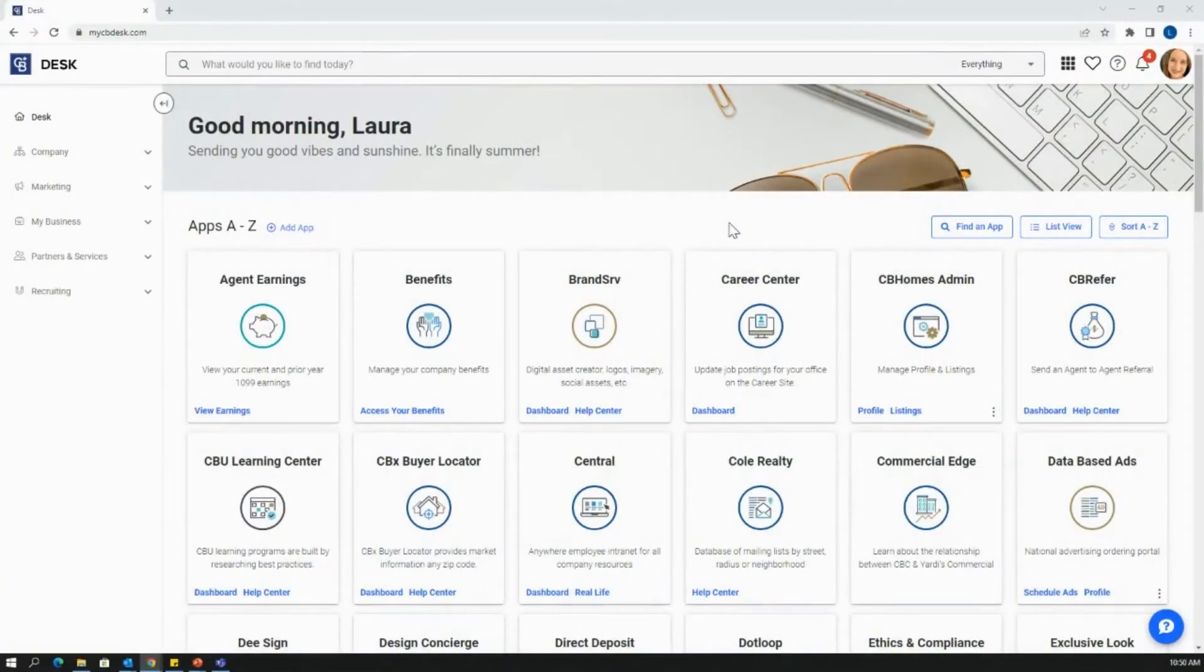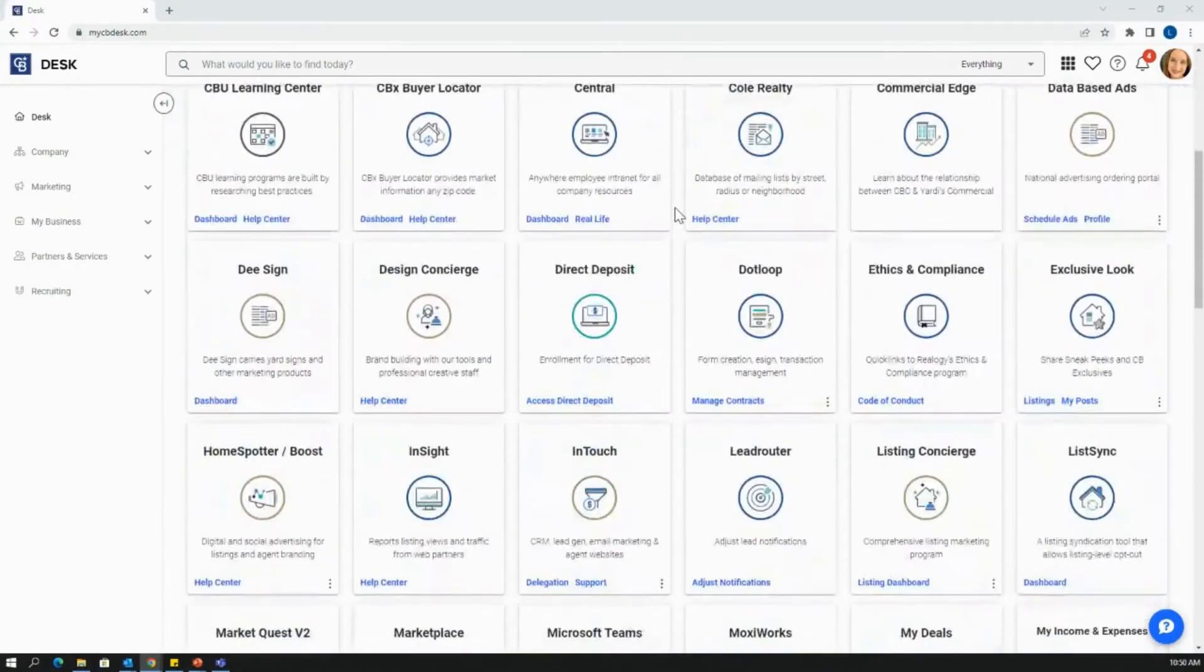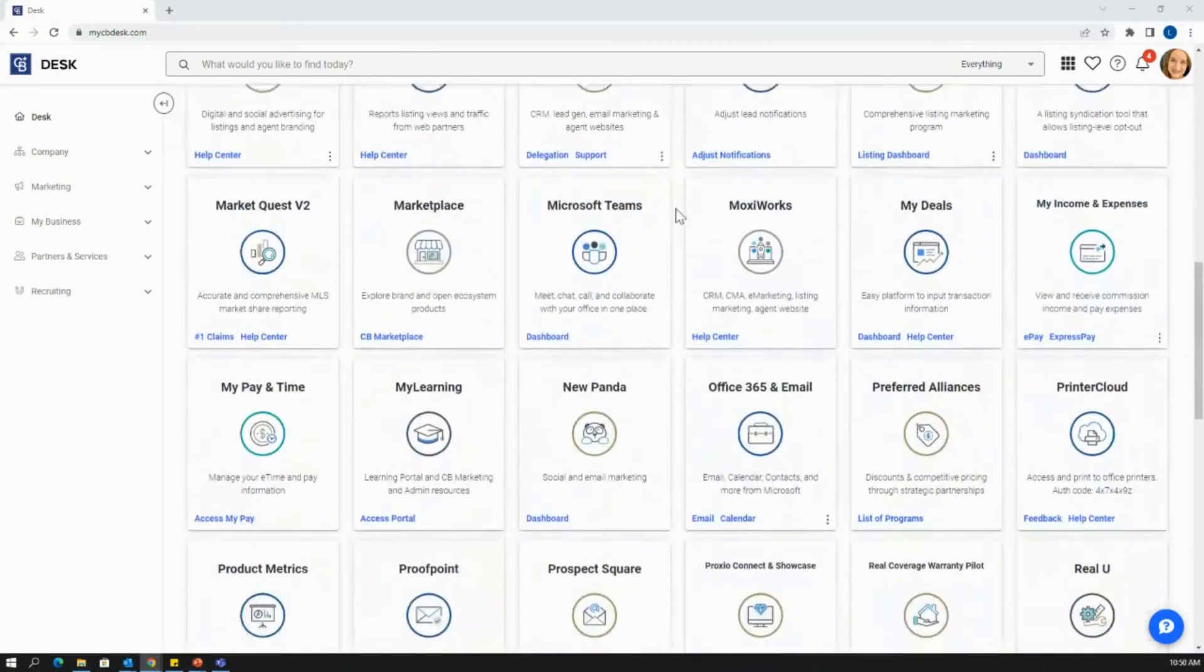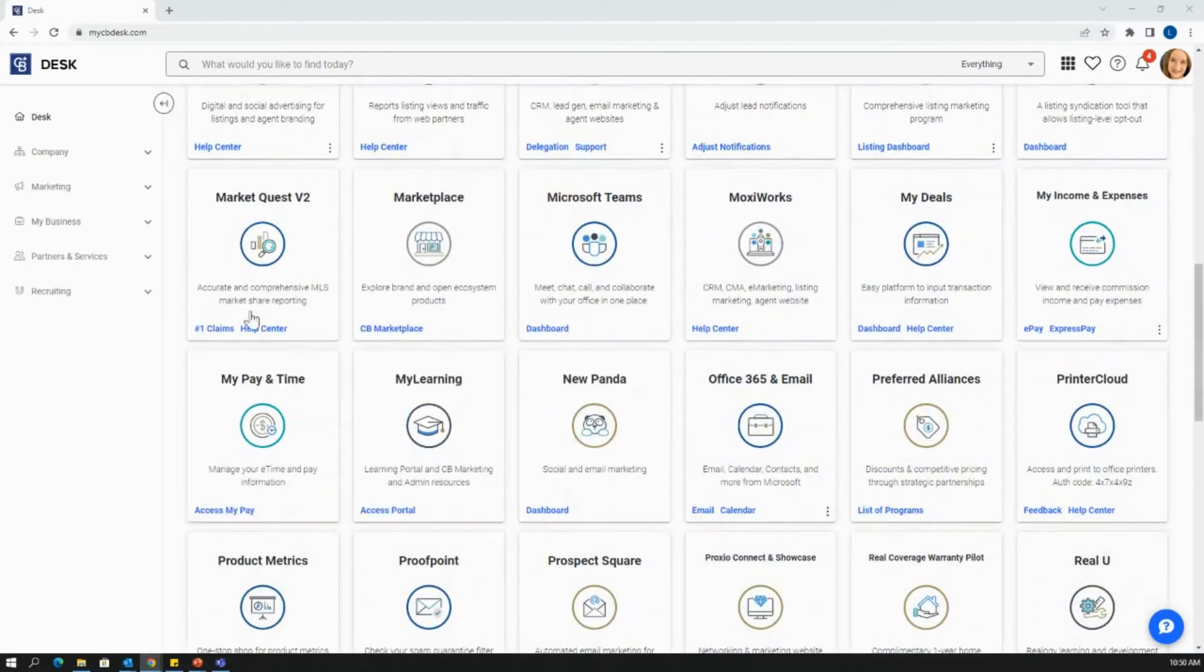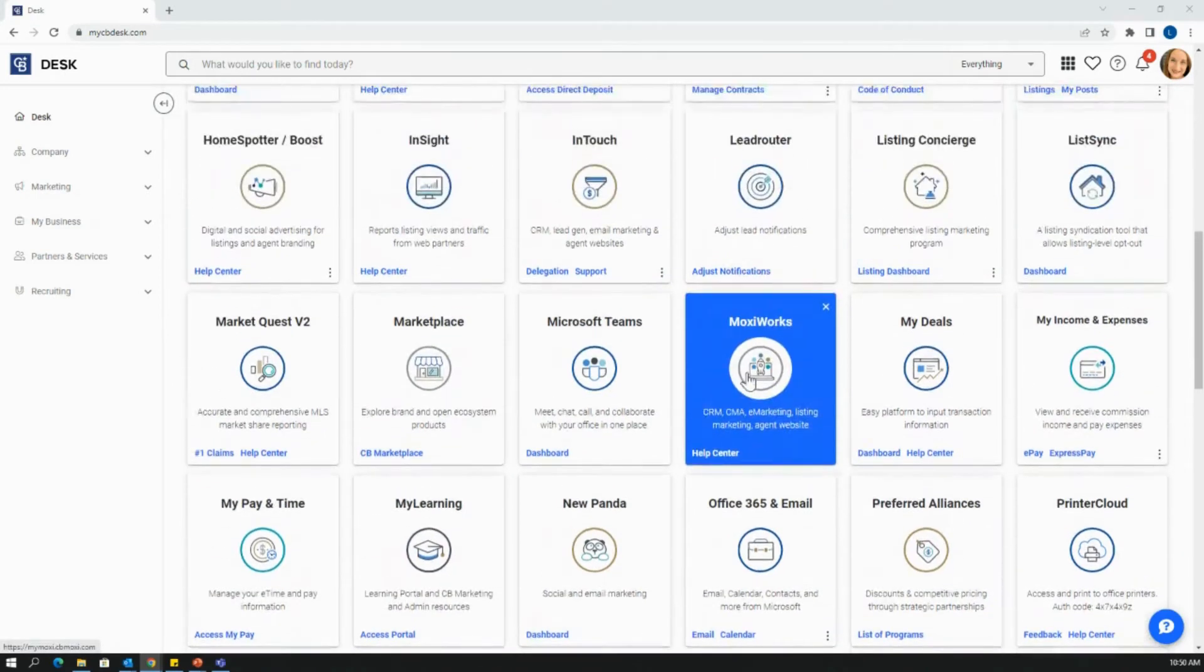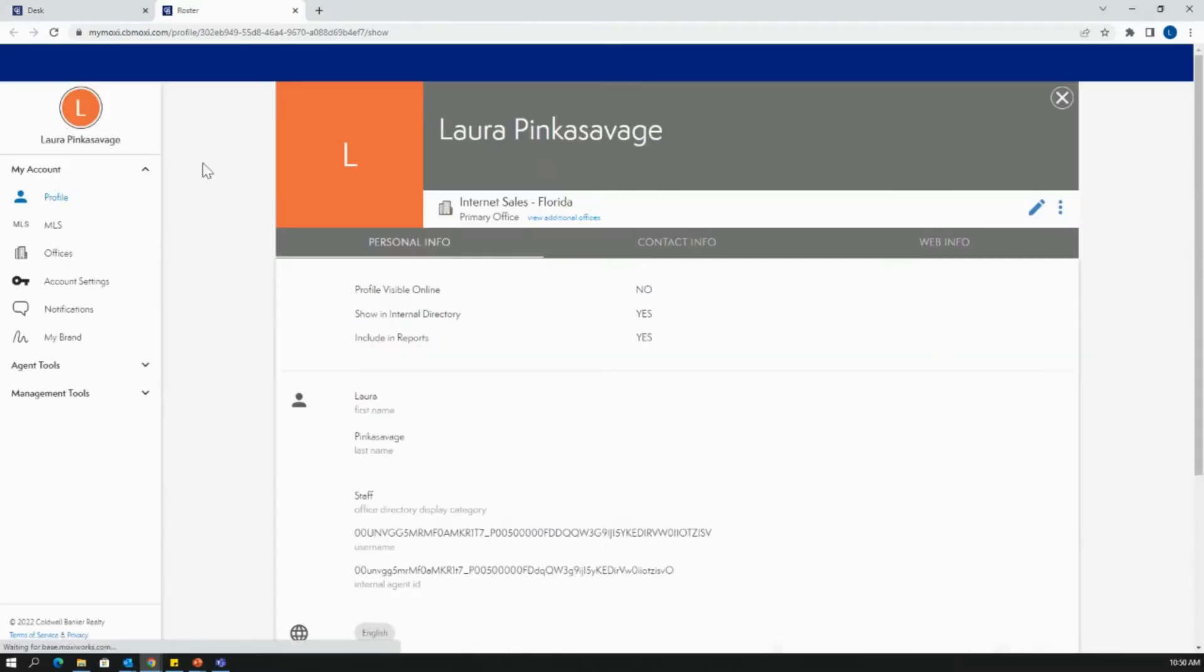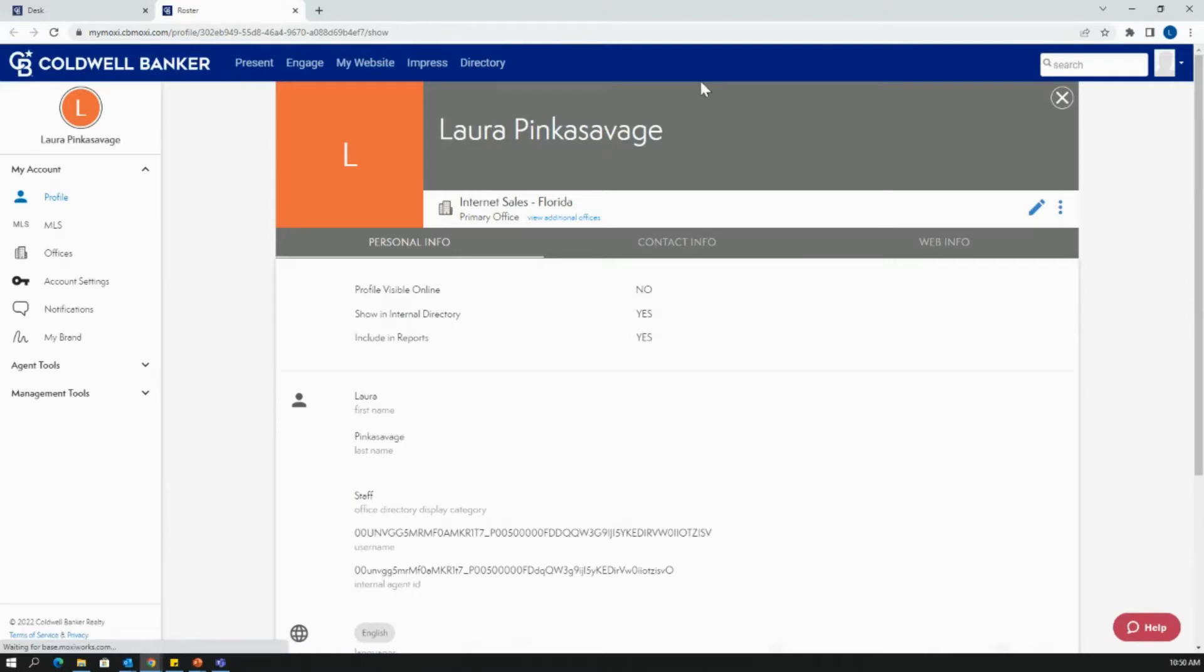We're going to get started on CB Desk by going to the Moxie Work Suite. You'll find this tile. I have mine alphabetized, but wherever you have your Moxie Work saved, click in, let it load to your profile page, and make sure that blue bar pops up at the top. On it, you'll see the menu item for my website. That is where we're going to be going today because we're doing all about custom pages on your Moxie website.